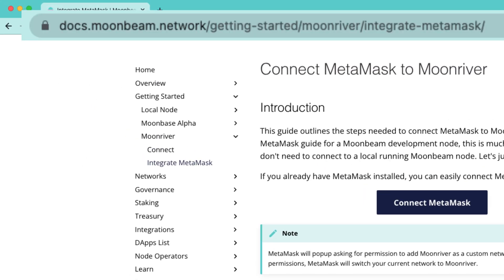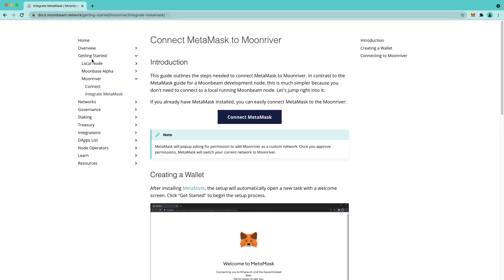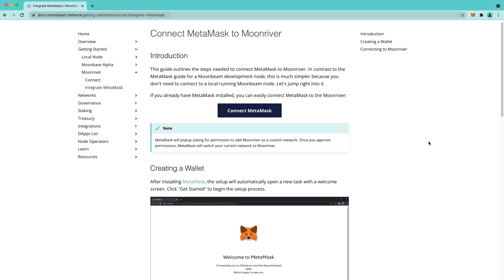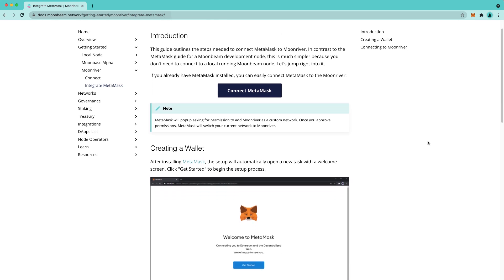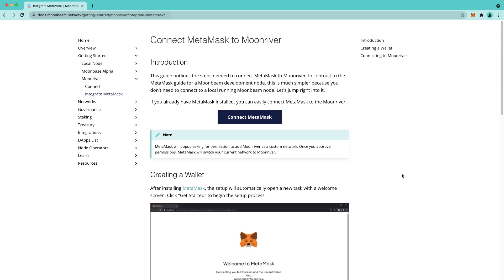To get started, navigate to docs.moonbeam.network, find the Getting Started tab, the Moonriver tab, and Integrate MetaMask. This page tells you everything you need to know about connecting your MetaMask to Moonriver. If you don't have a MetaMask set up yet, you can follow the instructions here for downloading MetaMask and initializing it. But for the purposes of this video, I'll assume you already have MetaMask installed.